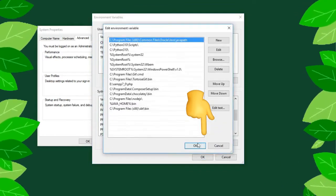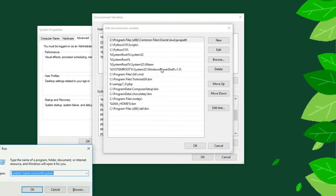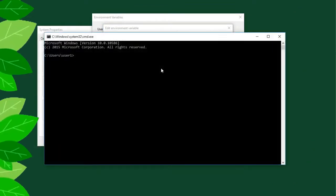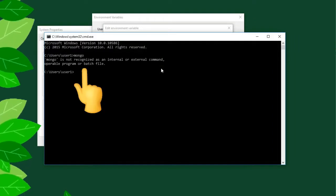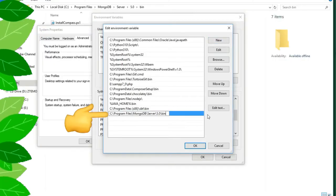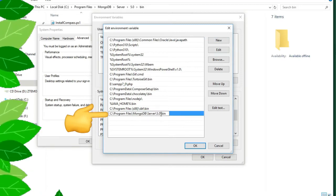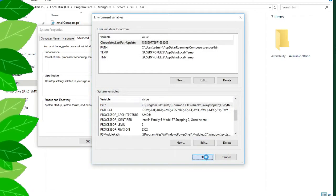Open command line. We can see MongoDB not recognized. This URL environment variable needs to be set.